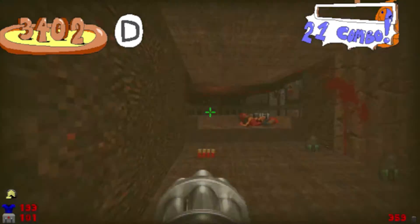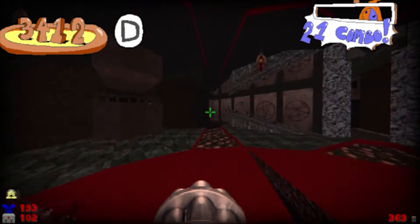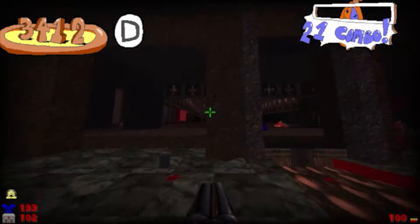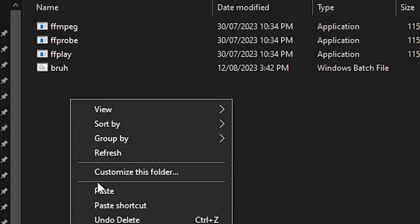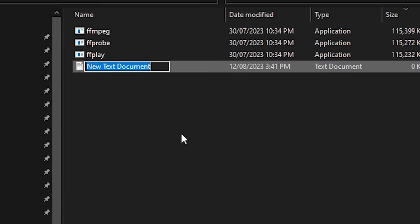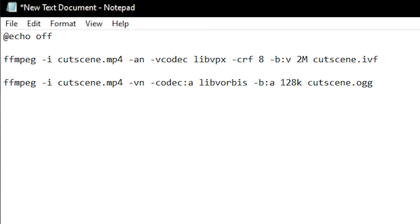Otherwise the speed of the video will be all scuffed and won't sync up with the audio. Speaking of which, because IVF can only contain video, the audio has to be in a separate file. Now let's grab the video of our choosing and move it into the FFMPEG directory. We also need to create a batch file in the directory and give it this line of code, so we can actually perform the conversion.